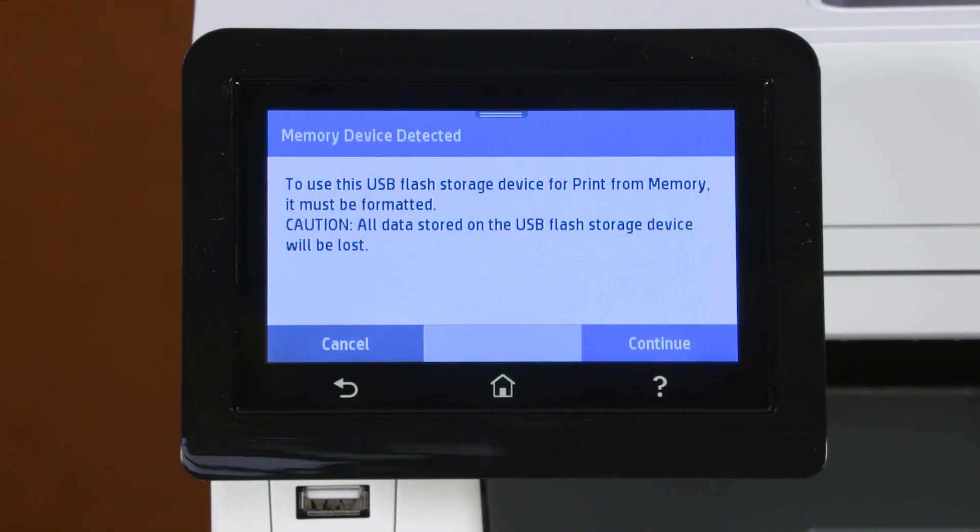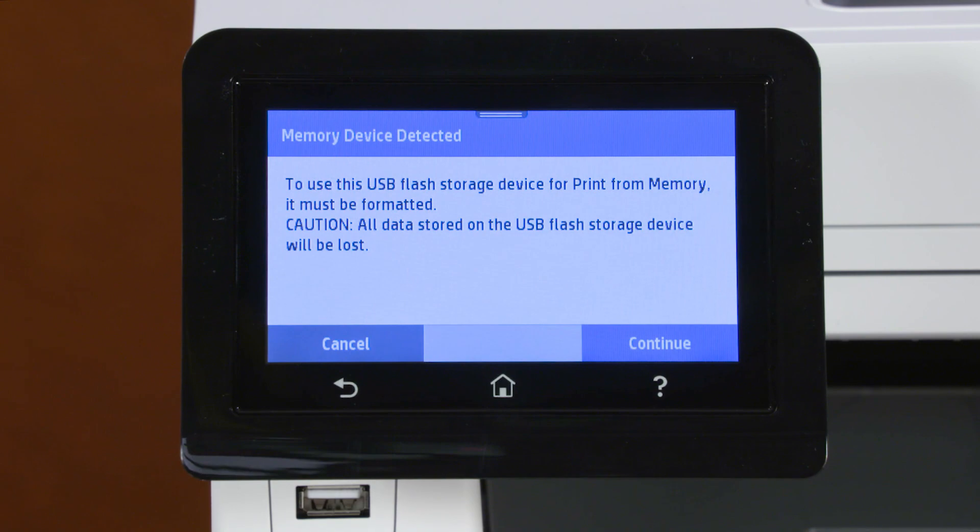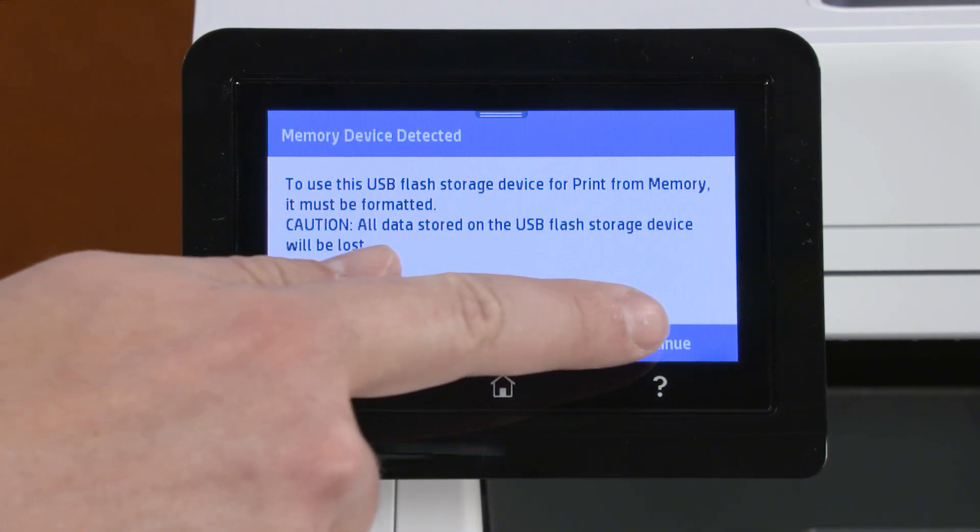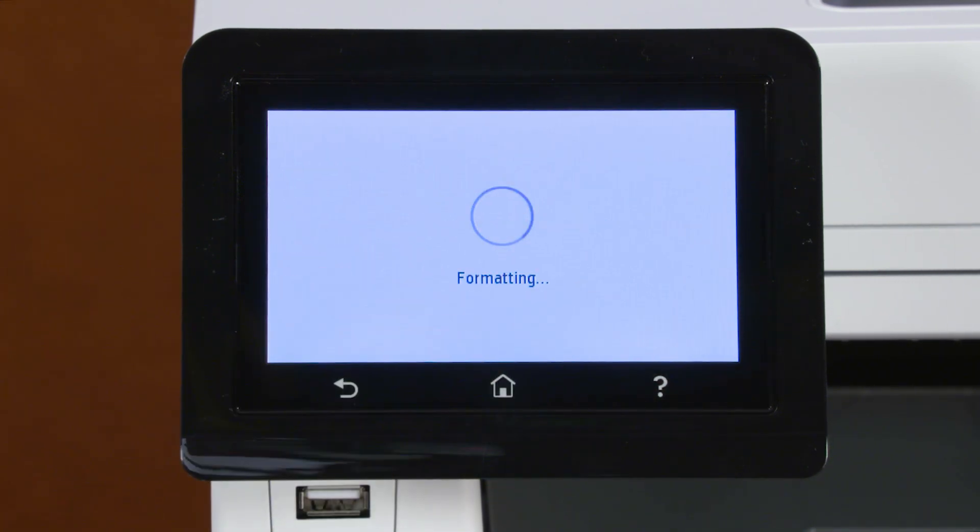On the printer control panel, wait for the printer to detect the drive. The drive might be formatted. Select OK or Continue.